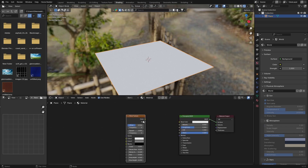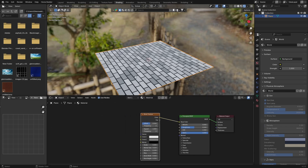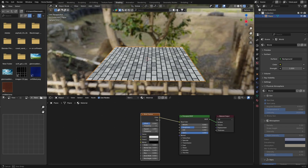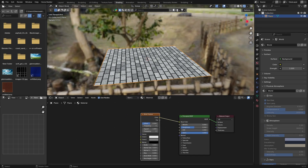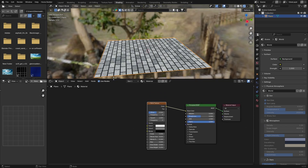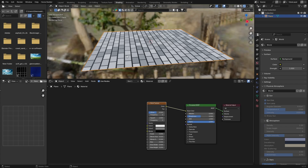Plug the color into the Base Color and you can see we've got something like this. It doesn't look like tiles - it kind of looks like bricks - but we'll fix that, it's pretty easy. I'm just going to drag this up so we can see a little bit better.